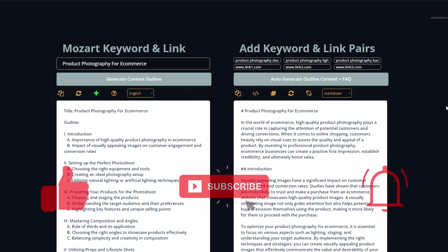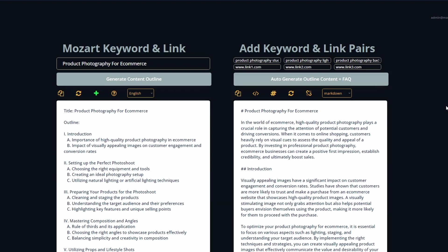If you've got some value, hit the like button, consider subscribing to the channel, and I will catch you in the next one.